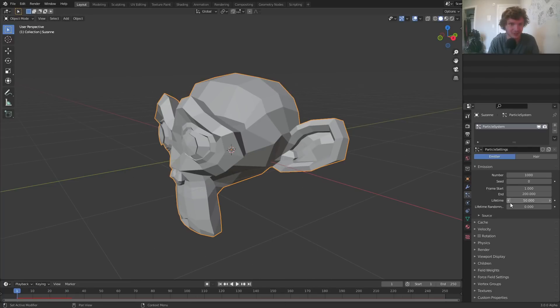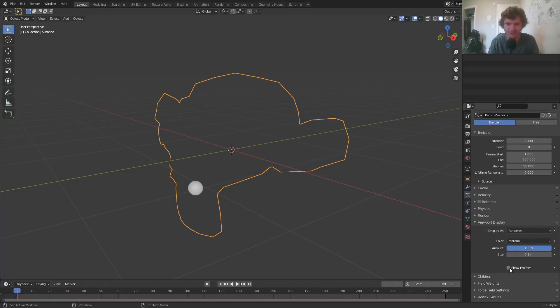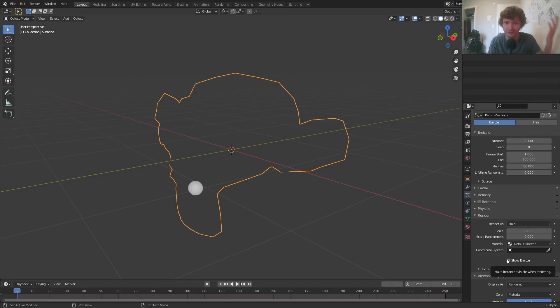I just want to take care of a couple of things. First of all, in the viewport, I don't want to see my actual emitter, which is the mesh. I just want to see the particles. So disable show emitter and for the render, make sure to do the same thing so that when you render it, you don't see the monkey.